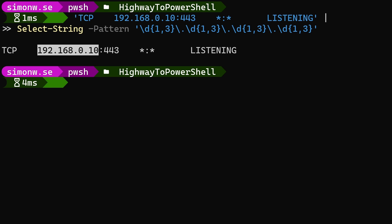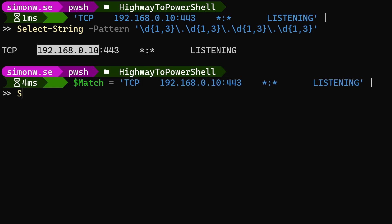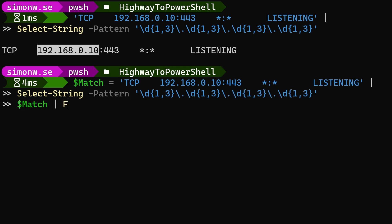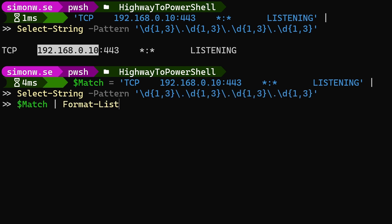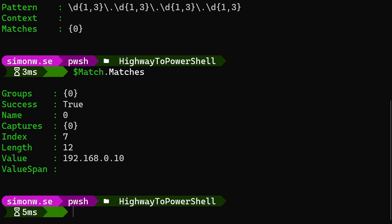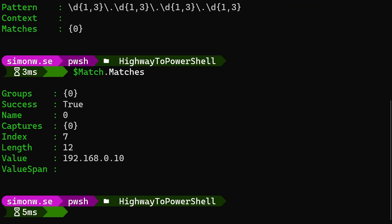As you can see by the highlight, the pattern matched the IP address. Select-string also gives us a bit more information about our match. To have a look at that, we'll save the output in a variable that we can pipe to format list. Here we can see the configuration used.